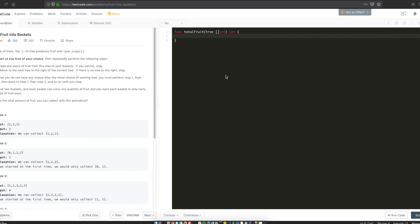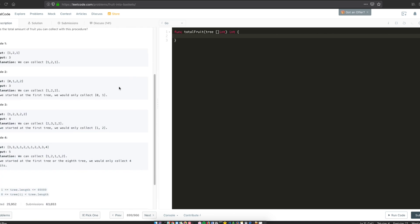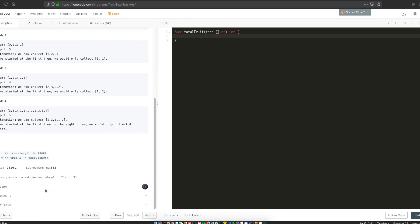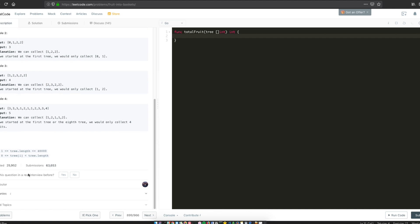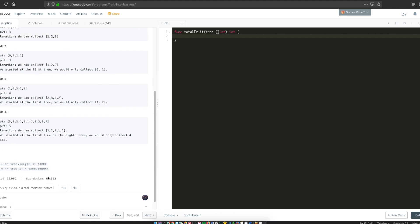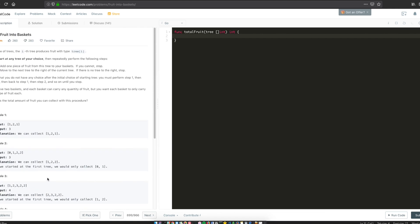Welcome to Let's Talk Algorithms. My name is Venkatesh, and today we'll be solving the problem Fruit Into Baskets. This is a LeetCode medium problem that's been asked at Google over 200 times over the last six months — it's kind of a big deal — so let's try to solve it.